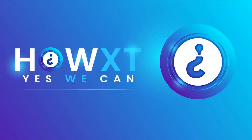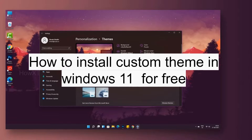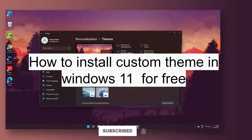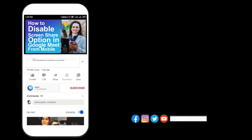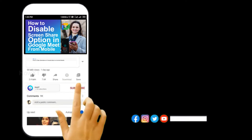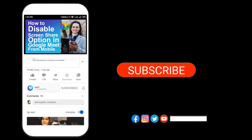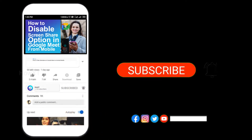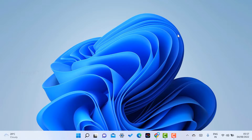Good day to everyone. Today I would like to share how to install a custom theme in Windows 11 for free. Let me show you how to personalize your theme and make your desktop cool. Before that, kindly subscribe to our channel and click the bell icon to know about more videos.